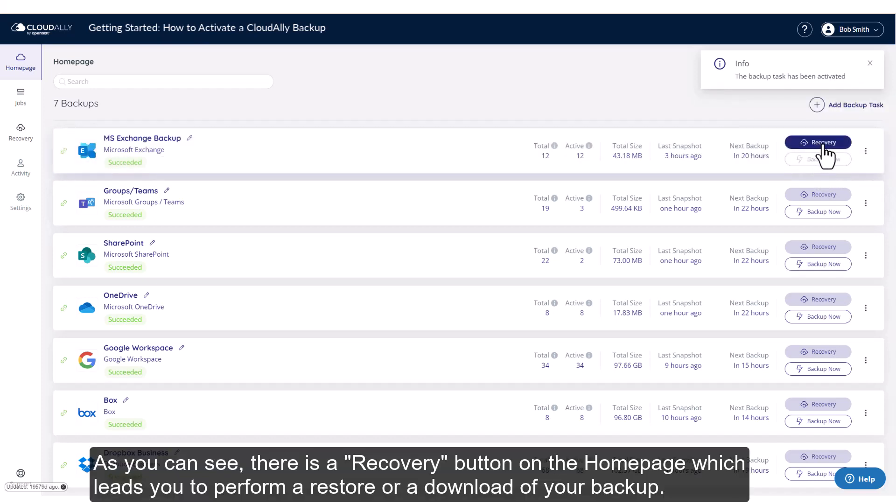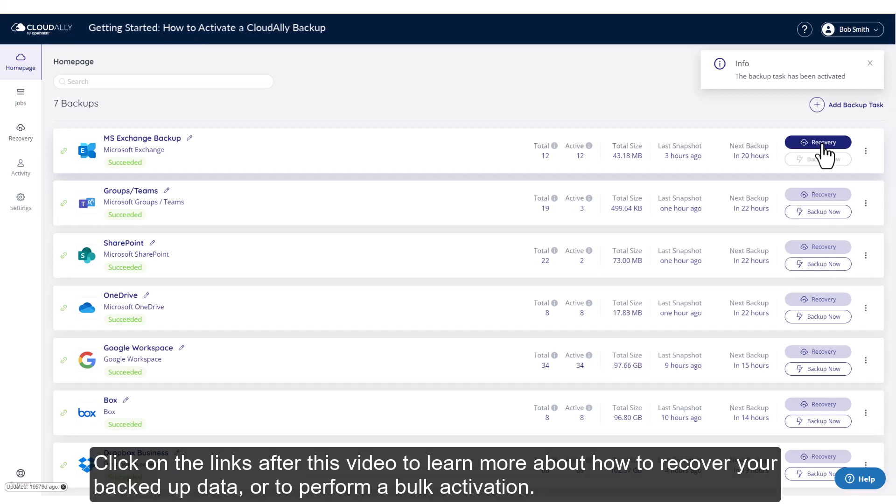As you can see, there is a Recovery button on the homepage, which leads you to perform a restore or a download of your backup. Click on the links after this video to learn more about how to recover your backup data or to perform a bulk activation.